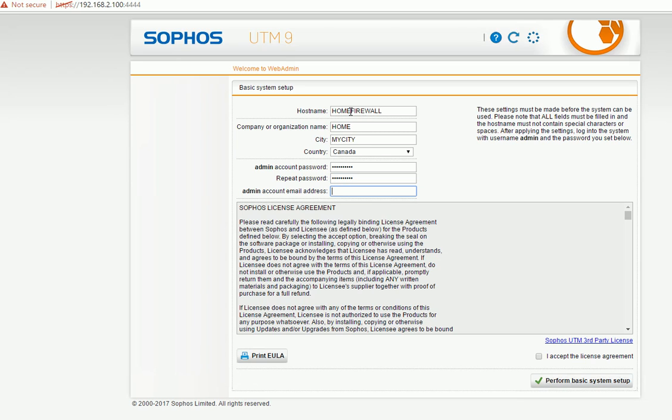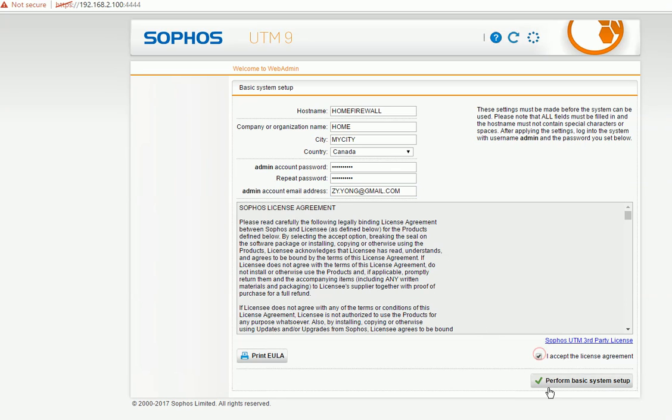Email address, you type your email address. So you need to agree. Finish the initial setup.